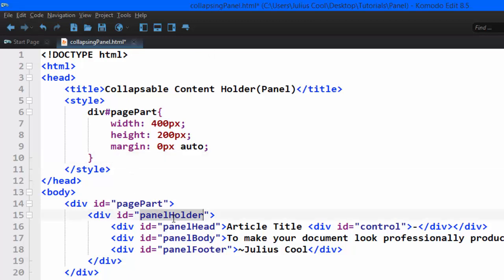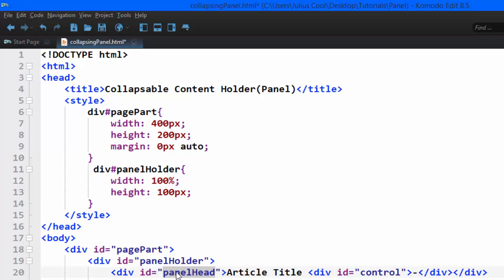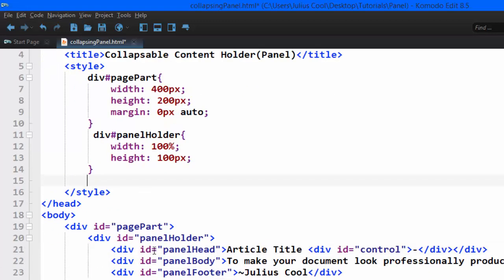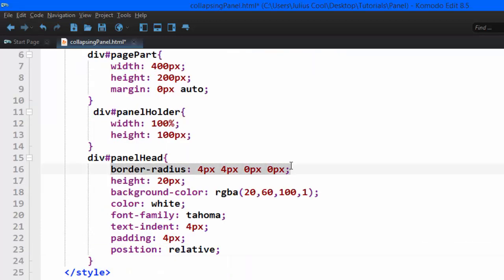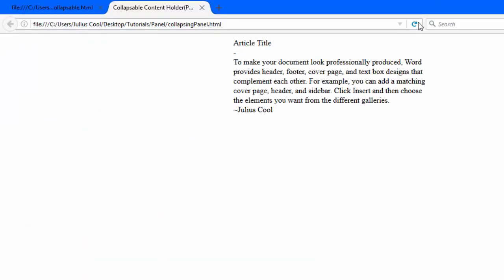Next, we're going to style the div with the ID panel holder — giving it a width and a height. Then we're going to style the div with the ID panel head, applying border radius to give it rounded corners on two sides, a height, background color, font color, font family Tahoma, text indent, padding, and position relative. That last property is very important.